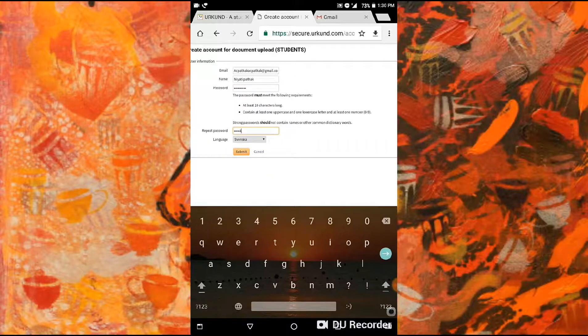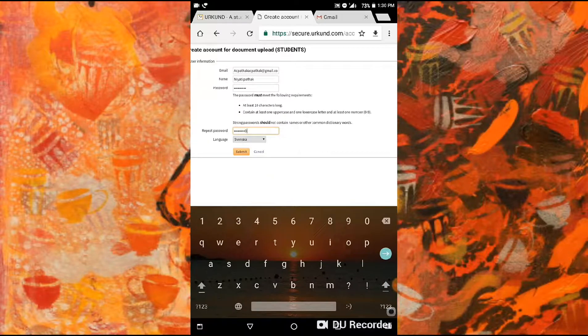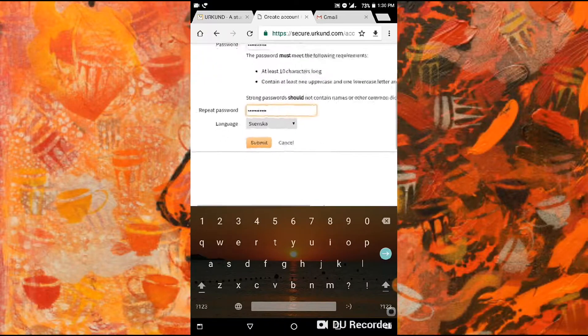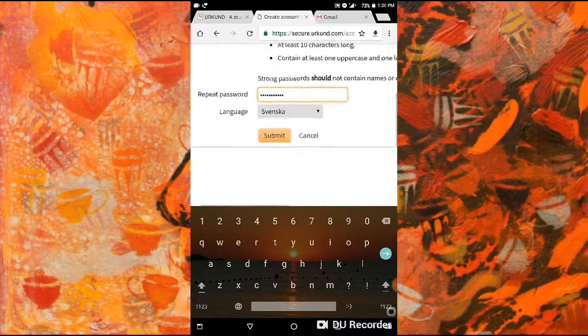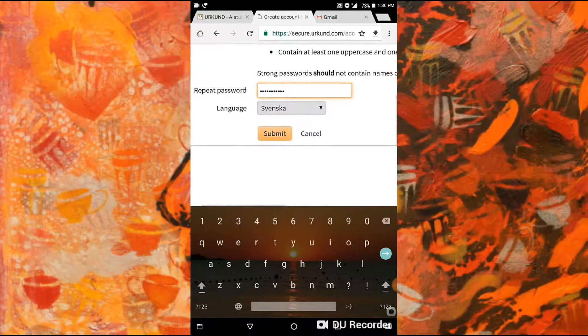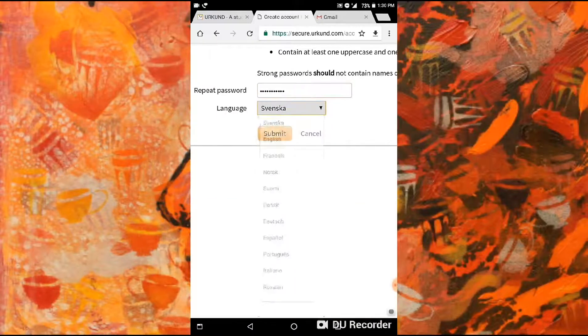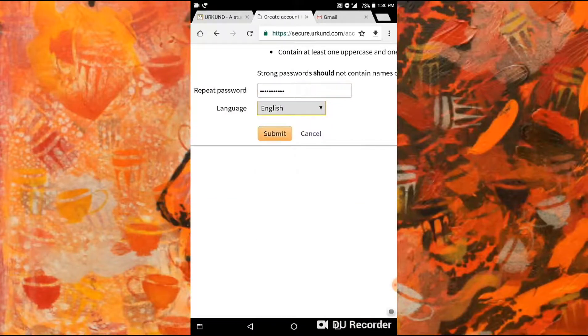Then re-enter the password: capital A, small A, one through nine. Select English language, then submit.